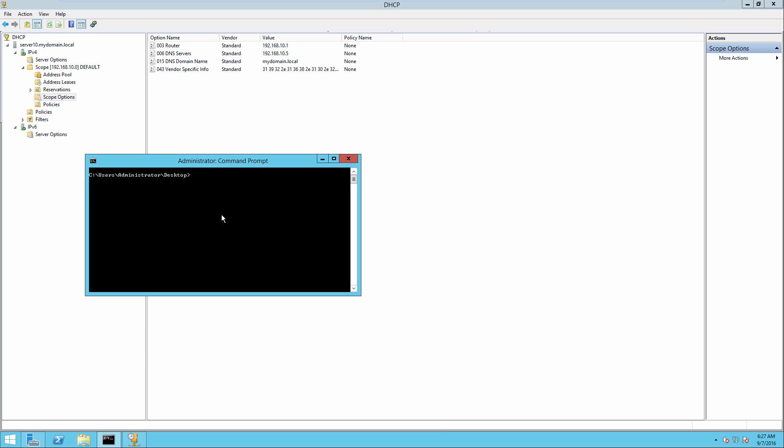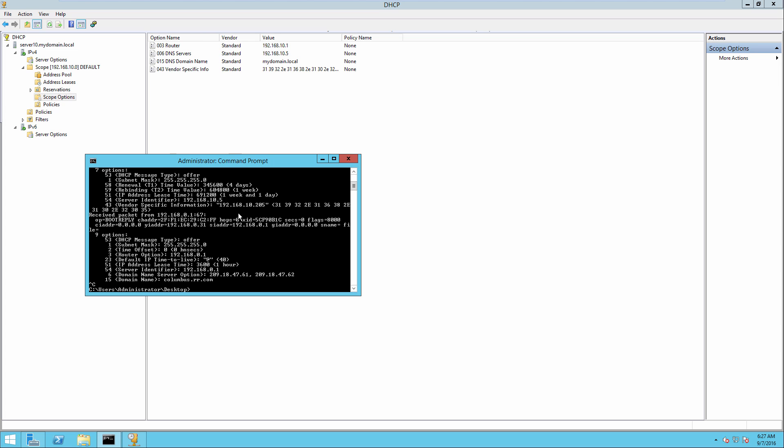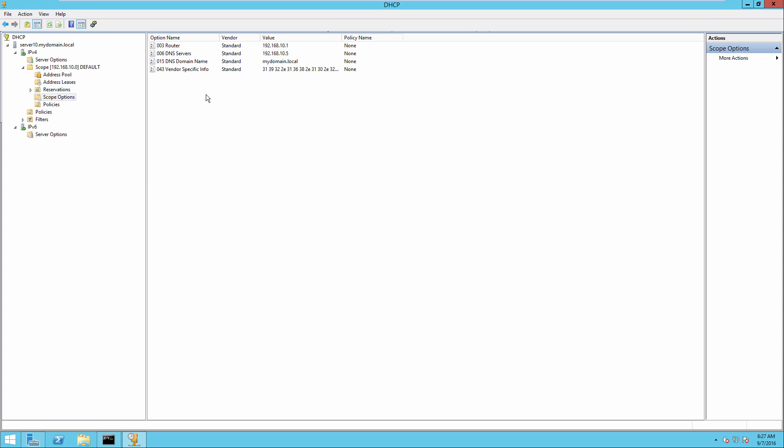You can use a tool like the free DHCP test tool in order to find out if you're getting the option. So when I run this free tool DHCP test and press D to broadcast a discover packet, you can see right here I am getting my option 43 with the IP address of 192.168.10.205. So I can see that that worked.